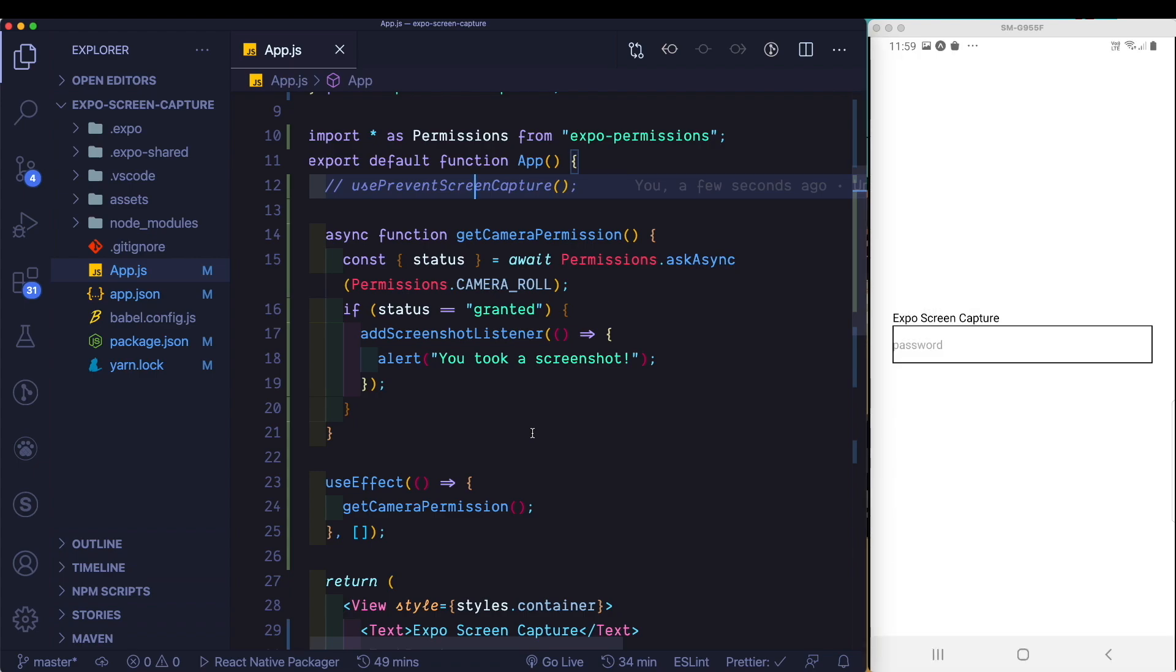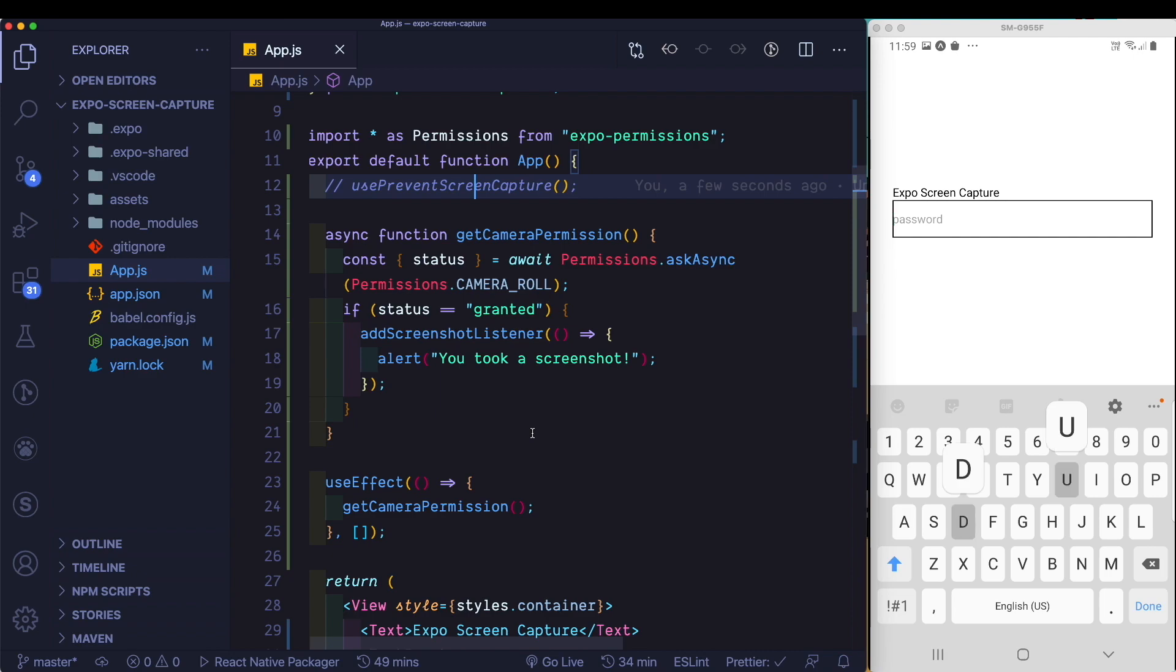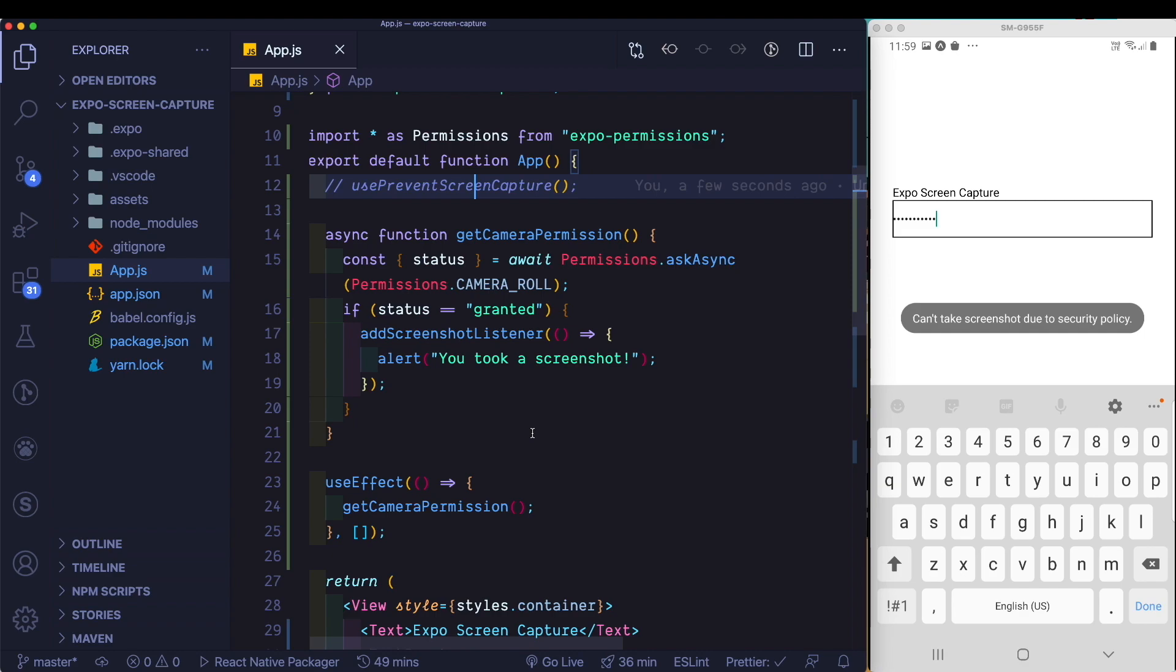Now let's try and focus on the text input. Let's enter something. Now let's try and capture the screen. As you can see, you can't take a screenshot.